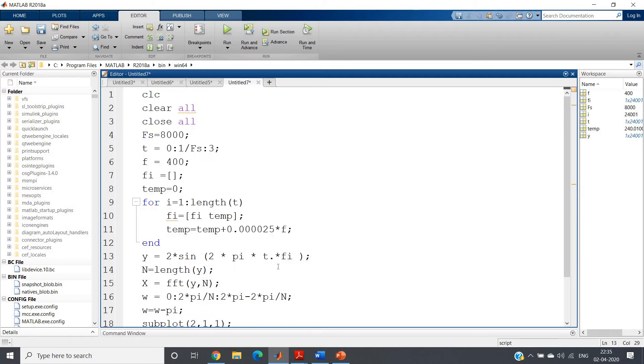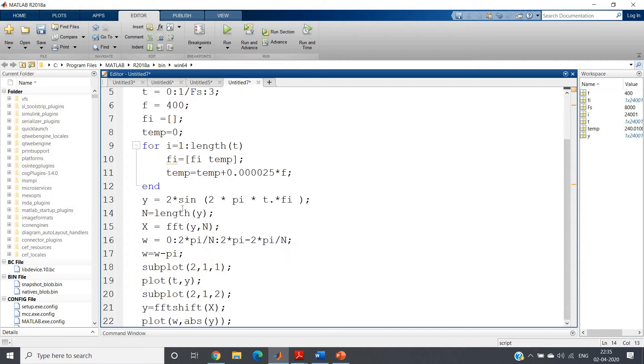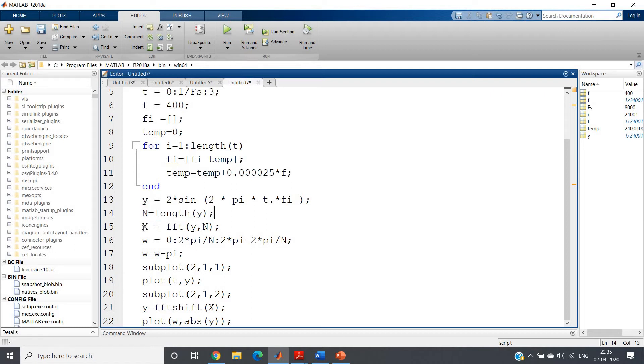Then I am computing the FFT. So n-point FFT we have to compute where n should be equal to length of our input, so n equal to length of y, then FFT of y comma n I am computing.